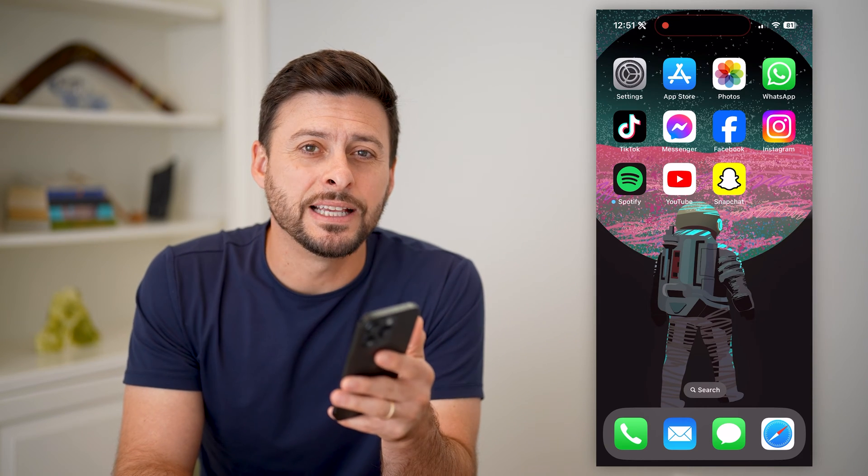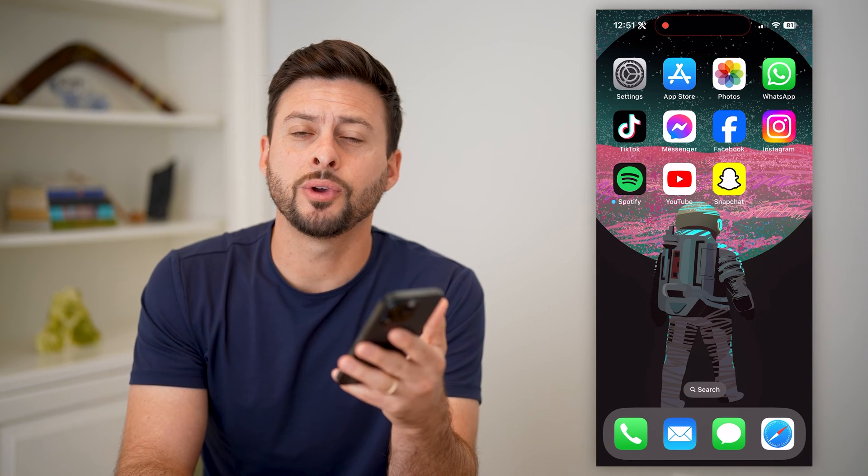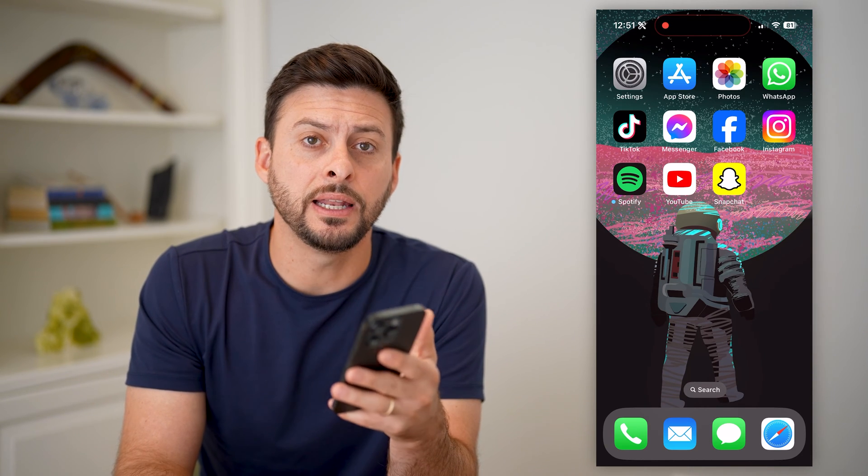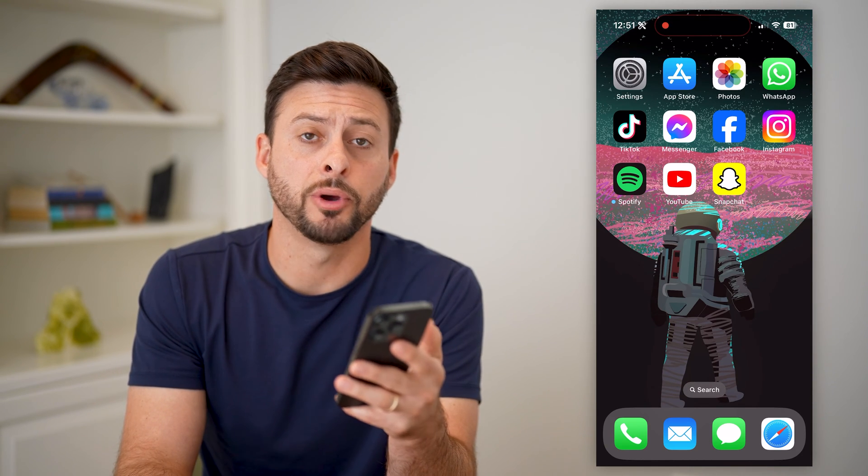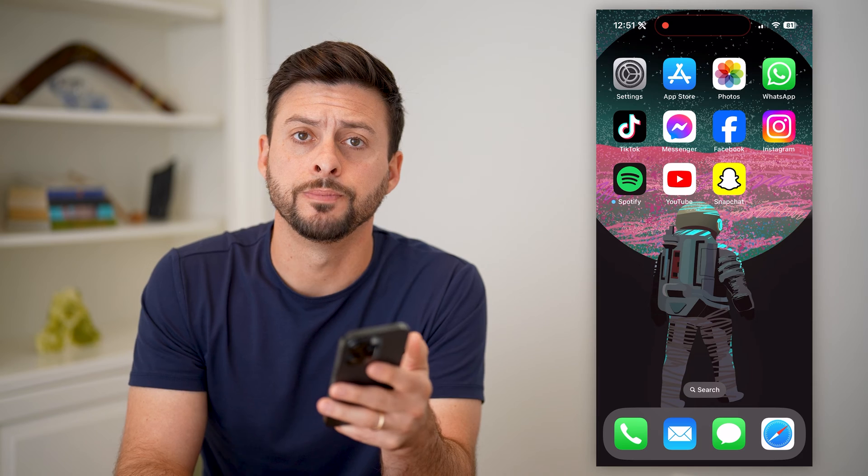Hey guys, Trevor here, and in this video I'll show you how to delete a community post on YouTube.